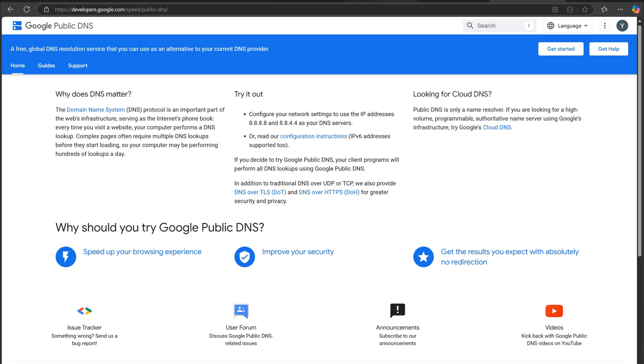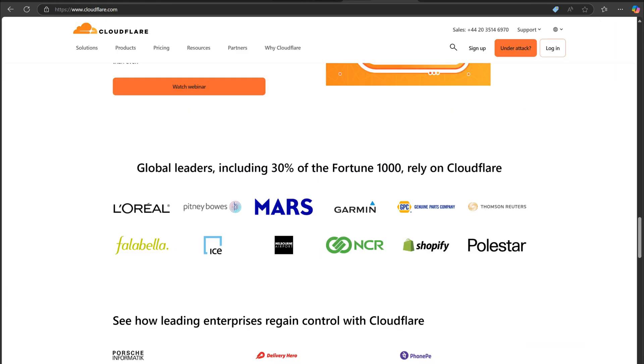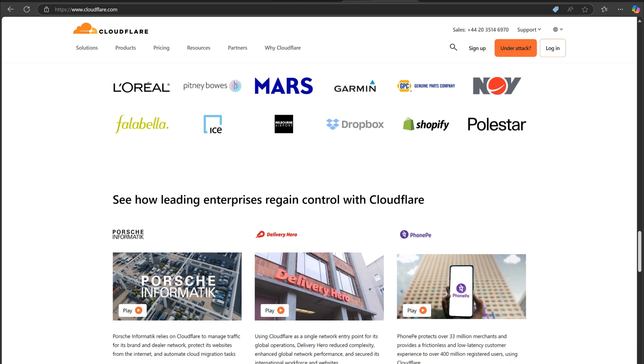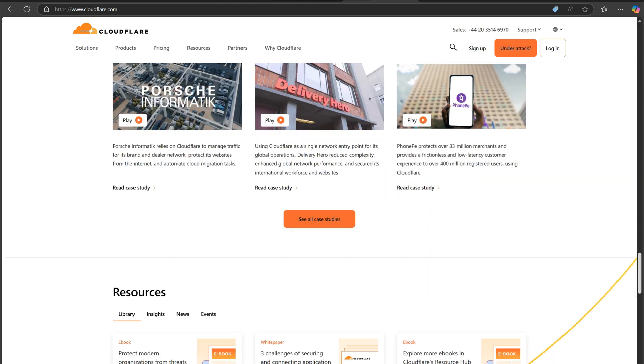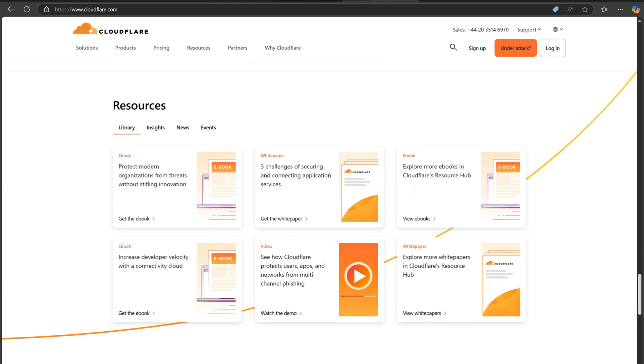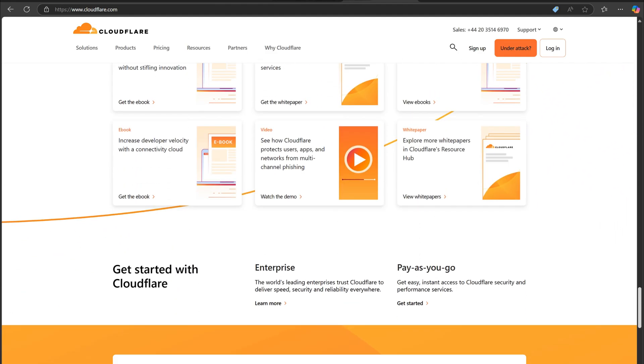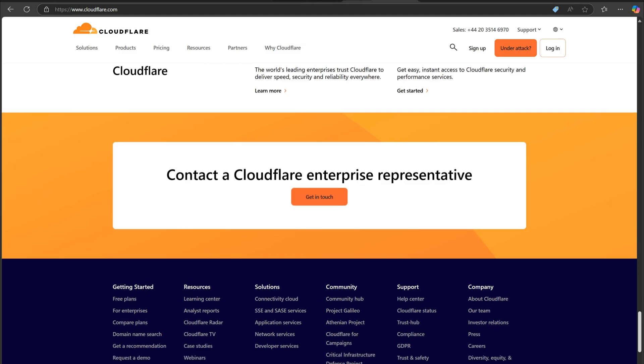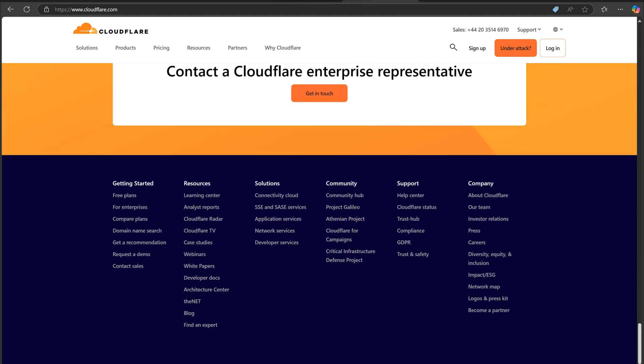Here is a quick breakdown. Cloudflare DNS: fast, privacy-focused, uses 1.1.1.1. Google DNS: reliable, widely available, uses 8.8.8.8.